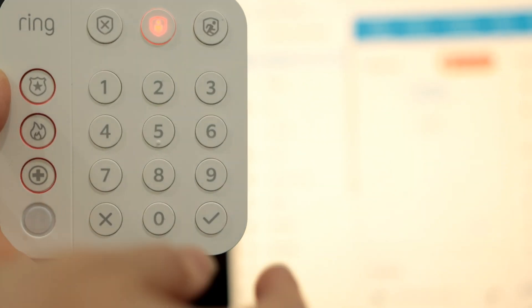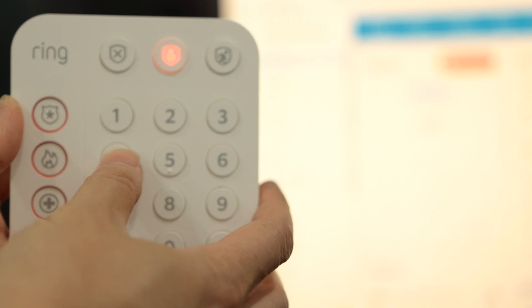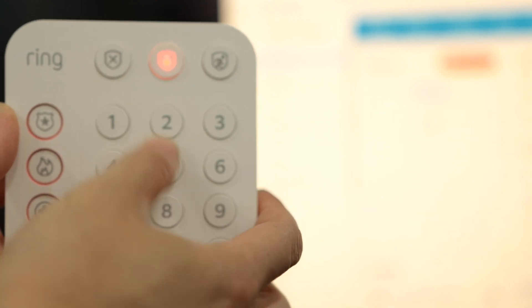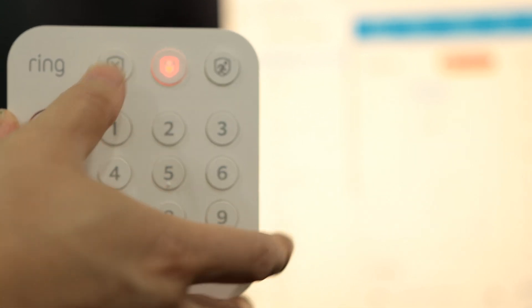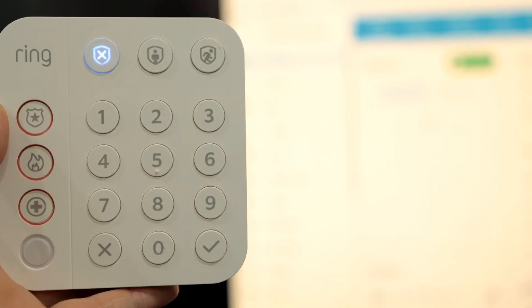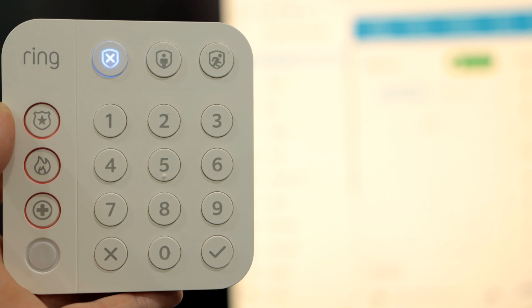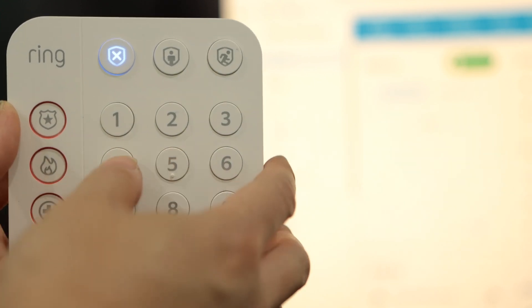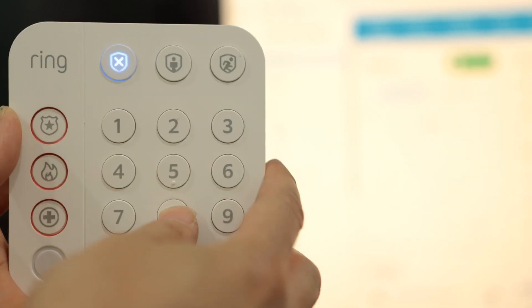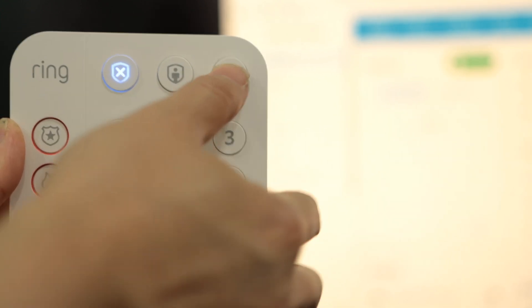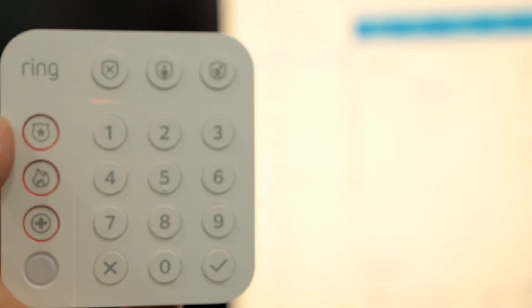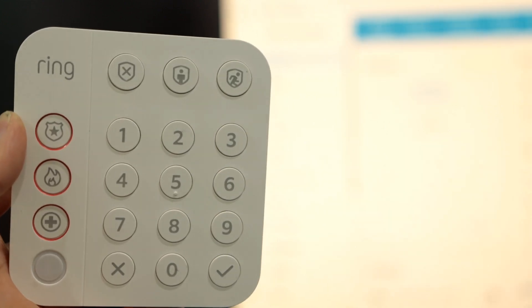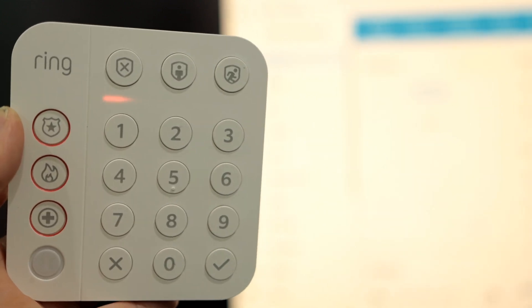Go ahead and enter your code to arm or disarm. Here I'm going to disarm. Entering the code and hitting that X button and disarm. Or enter the code and click Home or Away.